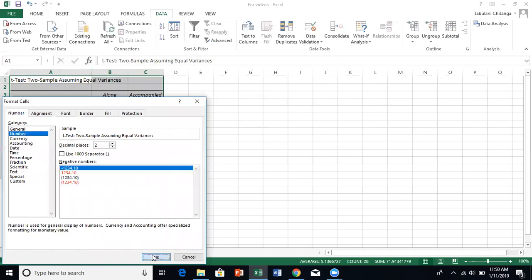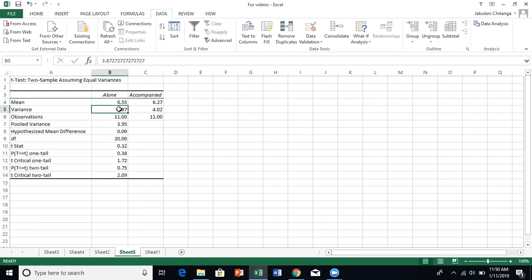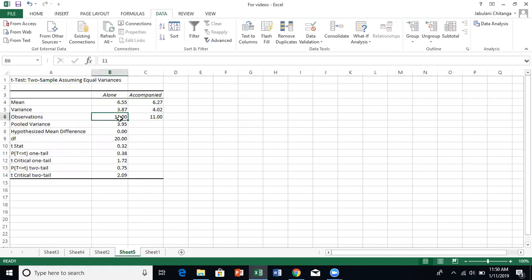This is quite quick. Even if you do this manually, you're going to get the mean for the alone condition, 6.55, and the mean for the other group is this one. The variance is 3.87, and the variance for this is also 4 point something. You must also read the standard deviation - standard deviation is the square root of the variance, trying to standardize across whatever other samples that can come. The observations, the sample size, is 11 and 11.